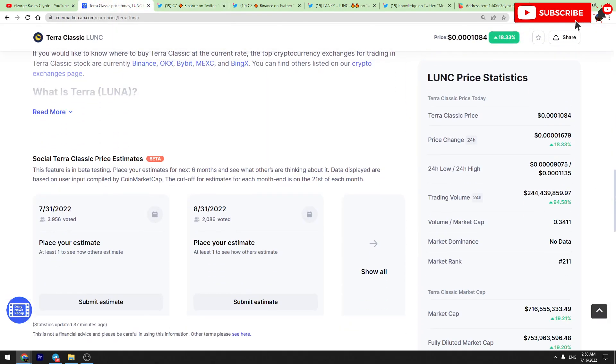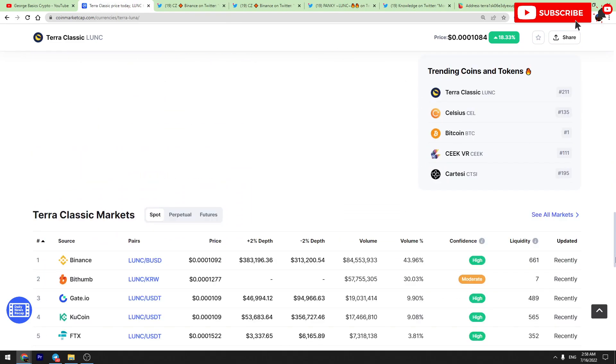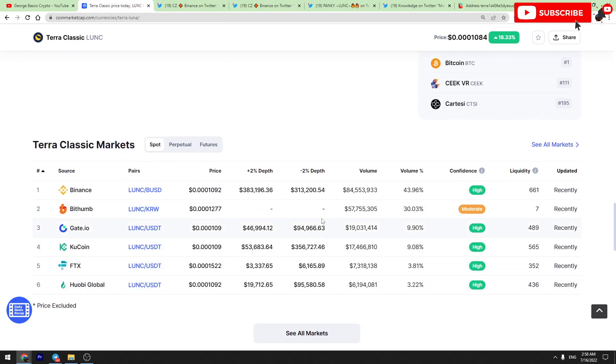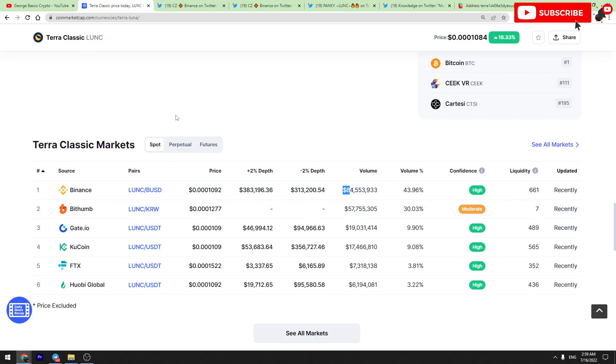So Binance is the most important because there are a lot of Luna tokens. Their trading volume is huge. For example, today Binance trading volume is about 84 million dollars. So a lot of money is circulating there.